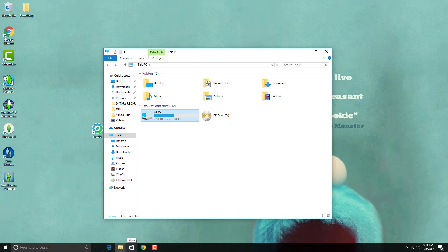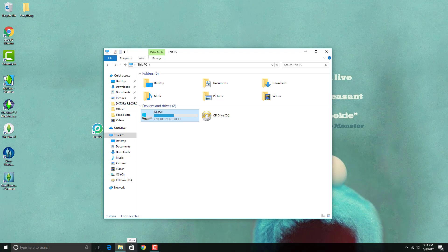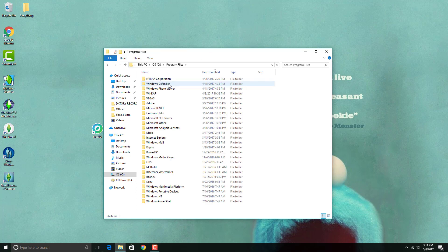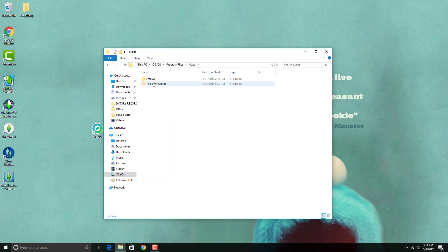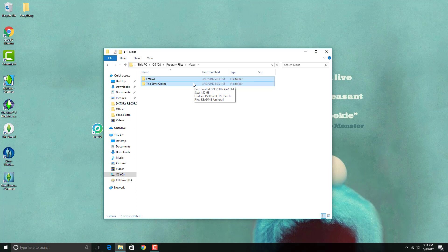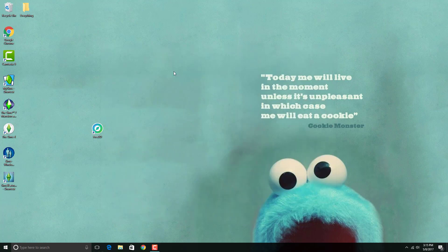The second method is very, very simple. All you need to do is go to your C drive and basically uninstall and reinstall The Sims Online. So you go to OS, then you go to Program Files, you go all the way down to Maxis, and then The Sims Online. Basically, you delete all of these files and uninstall everything, and that should give you a clean slate. Then you click the link in the description below, which takes you to how to install FreeSO, and you basically reinstall everything.